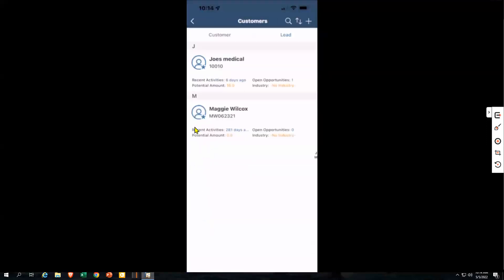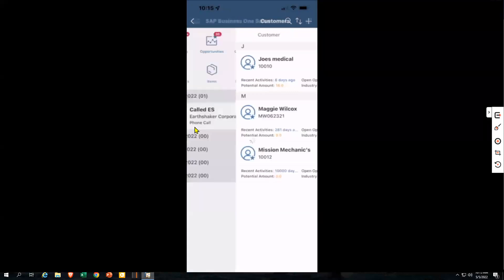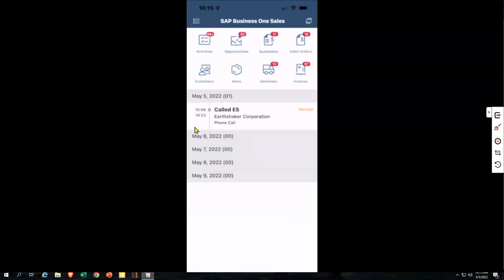There's a new feature coming with the mobile app that will allow you to scan a business card and it will create a business partner from that business card. SAP has a lot of exciting things scheduled for the mobile app on their roadmap. So that's a little bit on the customer management.